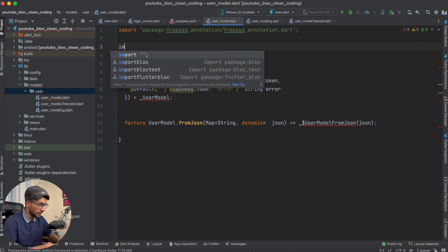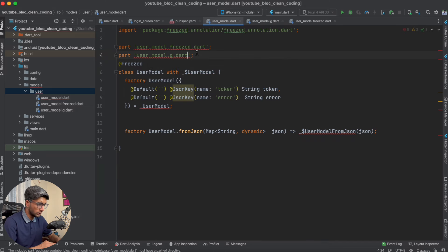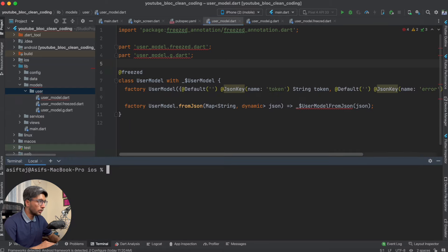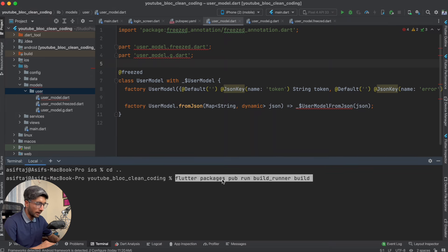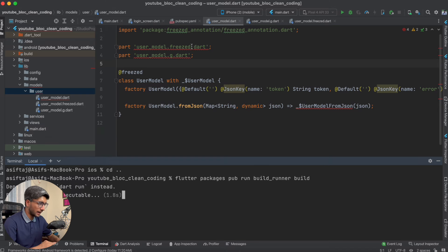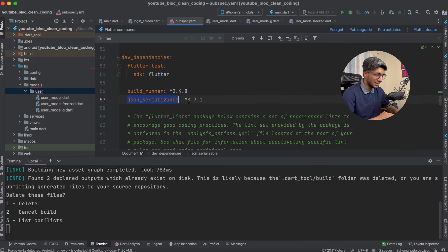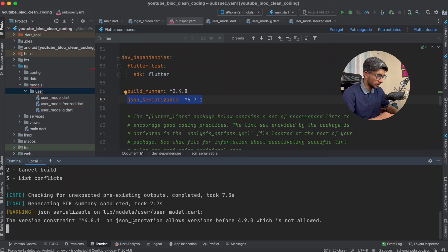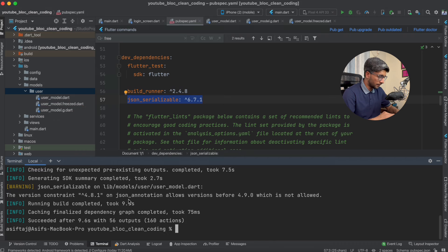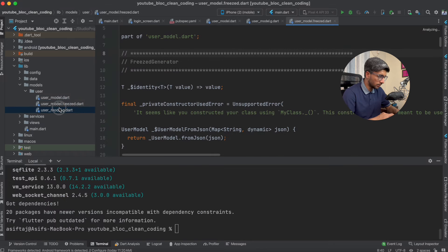Now you need to write the part directives: part 'user_model.g.dart' and part 'user_model.freezed.dart'. Then go to the terminal and run the command: flutter pub run build_runner build. This will generate the code. You can see the freezed code and the g.dart boilerplate code are now generated.